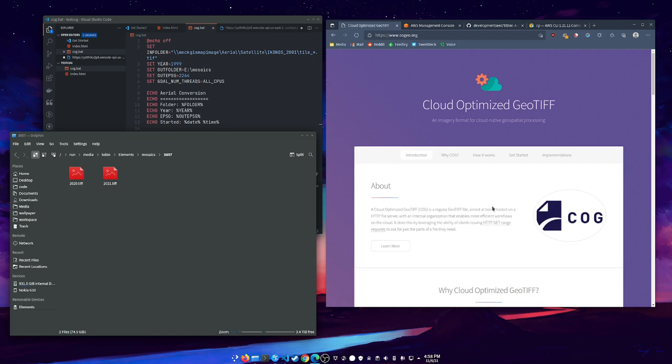Now, a cloud-optimized geotiff is a tiff that can take advantage of an HTTP range request. The file is structured in a way that it can use that to just get the bits it wants. If you watch a YouTube video, you might notice that YouTube fetches where you are in the video and then a little bit more. If you skip toward the end, it doesn't load everything in between. And that's an HTTP range request.